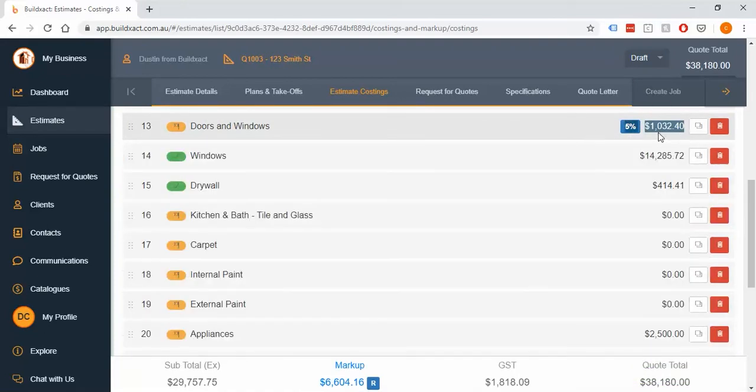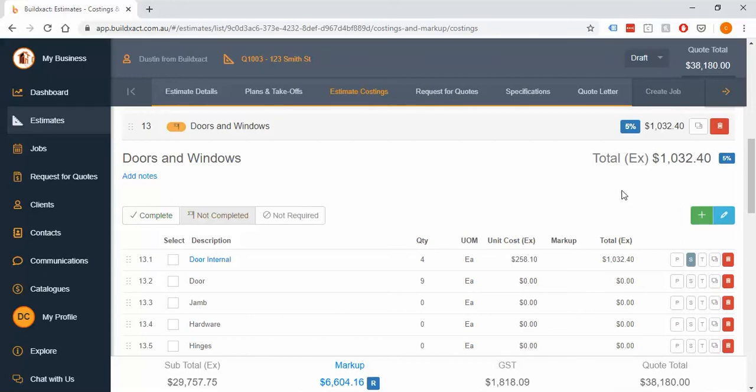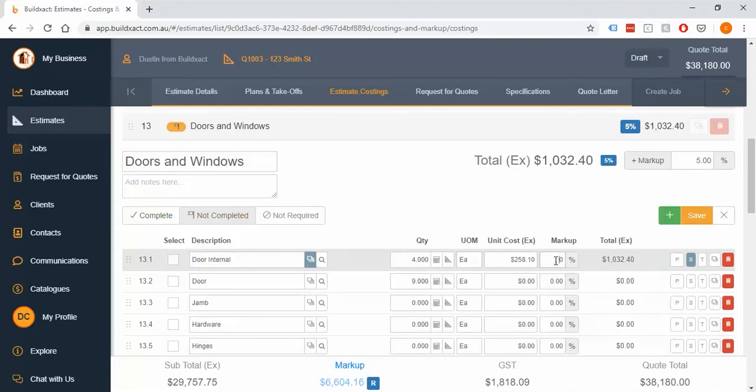Now that has a legitimate use so you know there might be an example where you get a really good deal on Windows and you just want to put a bit of extra markup on that category only or the same might be true for individual lines. You know again you get a really good deal on this particular line and I might want to put a bit of extra markup on there again great example.